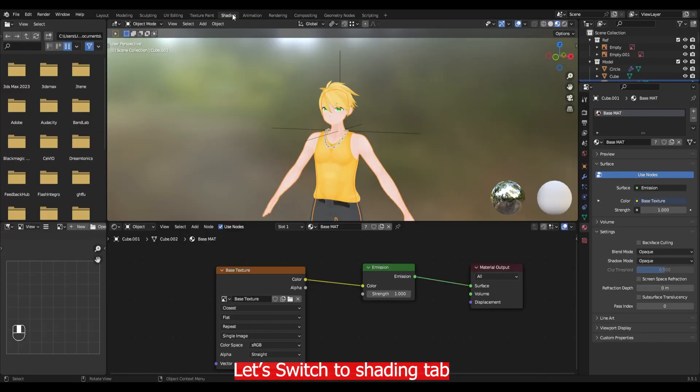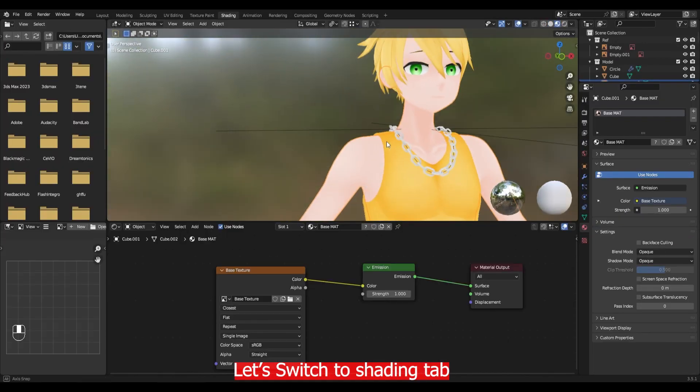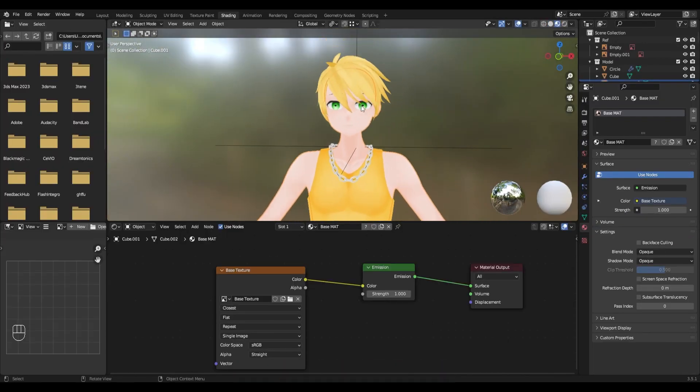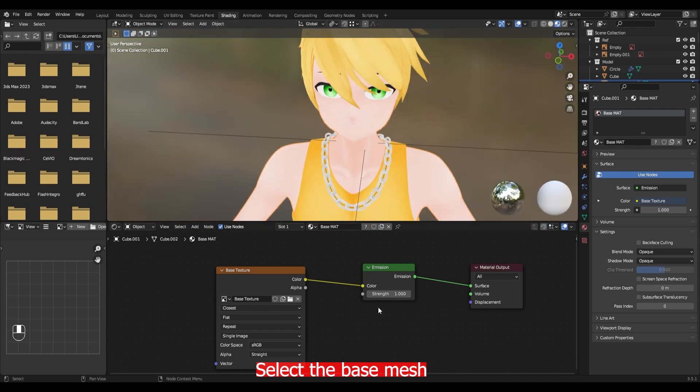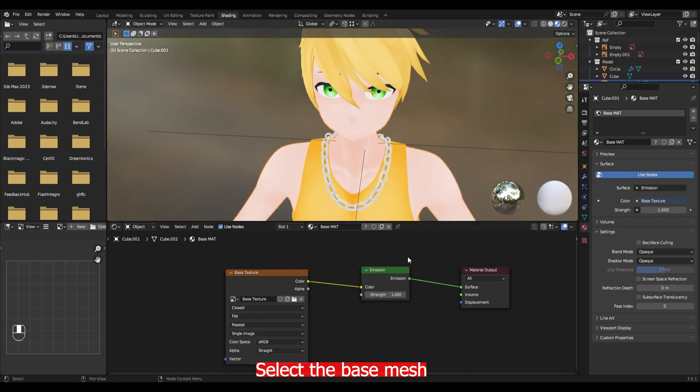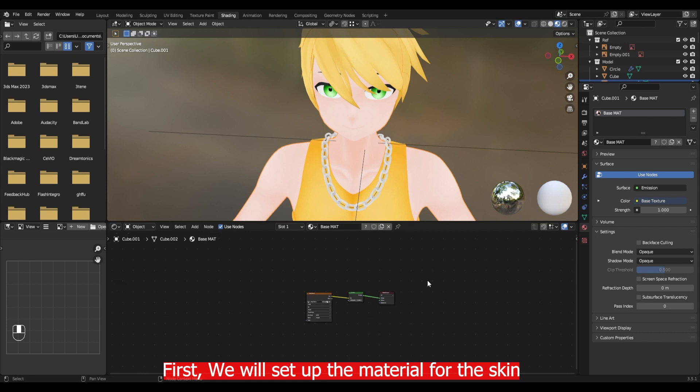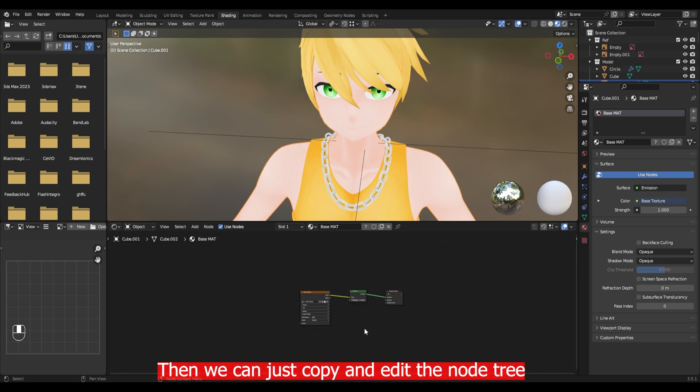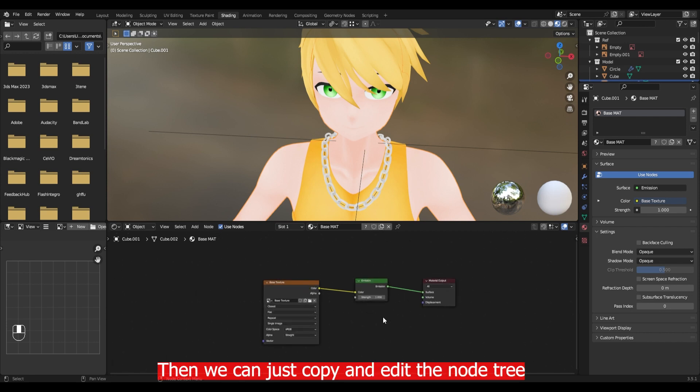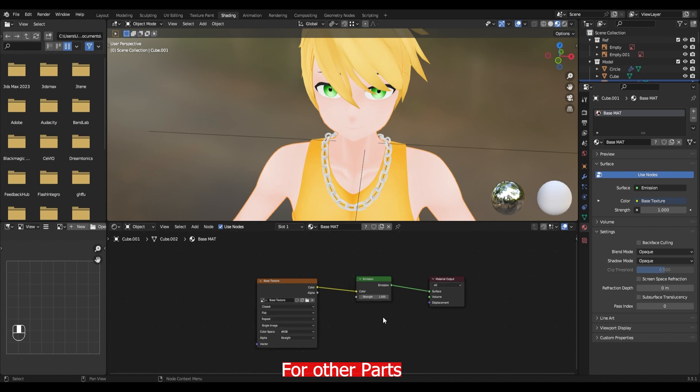Let's switch to shading tab. Then select the base mesh. First, we will set up the material for the skin. Then we can just copy and edit the node tree for the other parts.